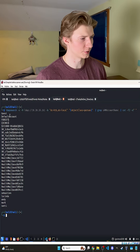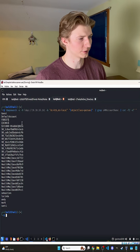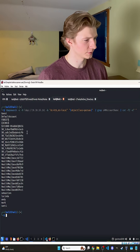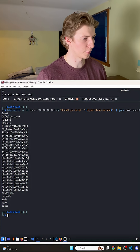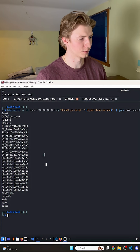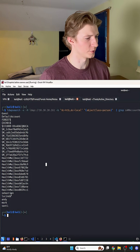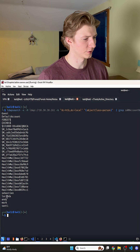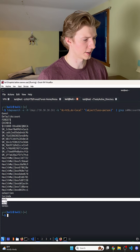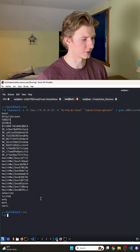Once we hit enter, we see some default local accounts and some machine accounts, as well as some health mailboxes, which indicates that this is also an Exchange server, as well as some users like Sebastian, Lucinda, Andy, Mark, and Santi.